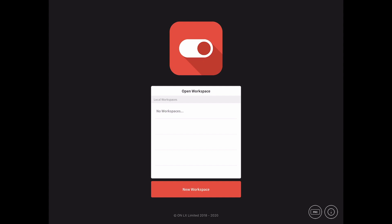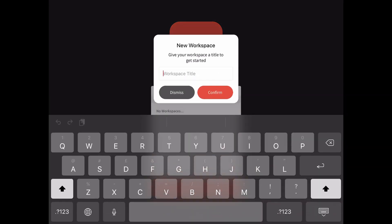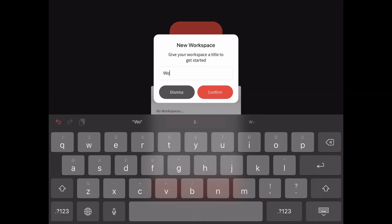To begin, tap New Workspace, then enter a name. In this case, we'll enter Workspace and tap Confirm.